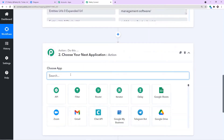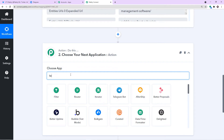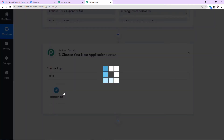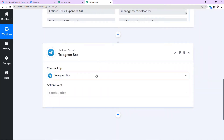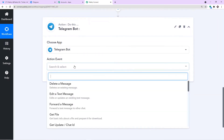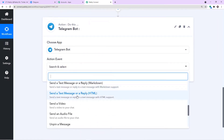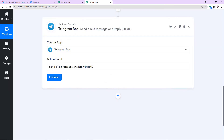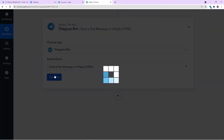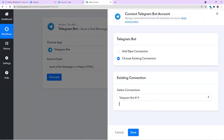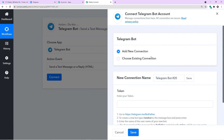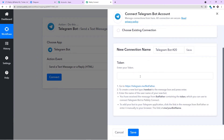Now we plan to send the same data to our Telegram channel. In the action window, we are going to select Telegram, because we want to create a message on Telegram. In the action event, let's make it Send Text Message or Reply HTML. Click on Connect, go with a new connection, and in the new connection we have to enter the token.